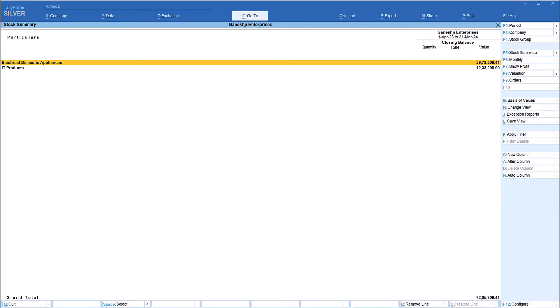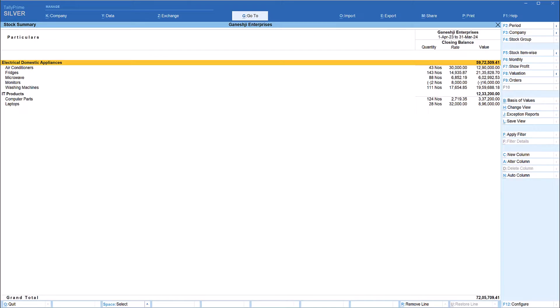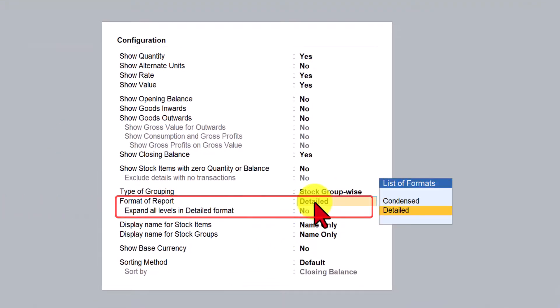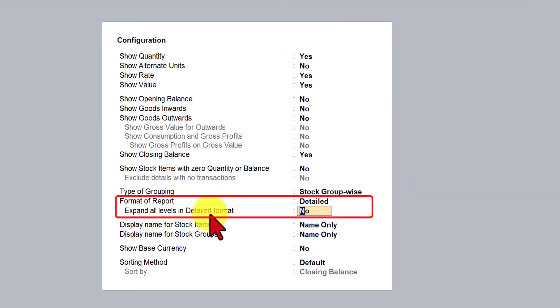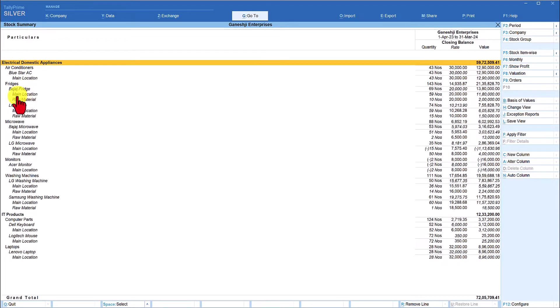In the last video we learned how to view the detail of the stock summary by pressing Alt+F5, and to explore the subgroup we also learned how we can use the Shift+Enter key. We also learned that by pressing F12 Configure we can enable the option 'Expand All Level' in the detail format, allowing us to see all items with subgroup details exploded and the storage location of each item. In this data there are two godowns: Main Location and Raw Material.